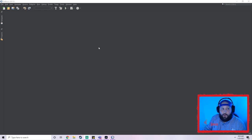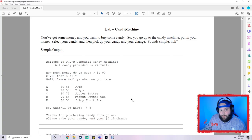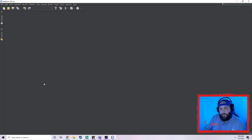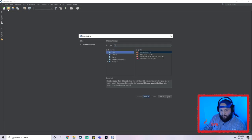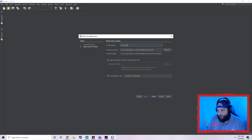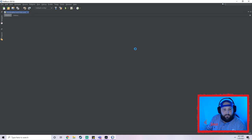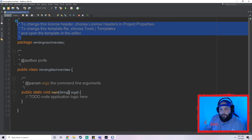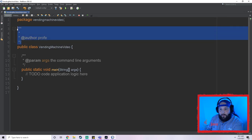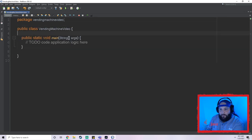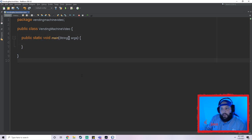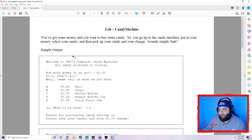The first thing you need to do is pull up NetBeans. We've got two things today: NetBeans and the lab. I've got the lab pulled up as well. We're going to start our project and then take a look at the lab. In NetBeans, go up to the gold box with the green plus — that's for a new project. Click on that, make sure Java Application is selected, and name it Vending Machine Video. Once it loads, delete the extra generated comments NetBeans gave you.